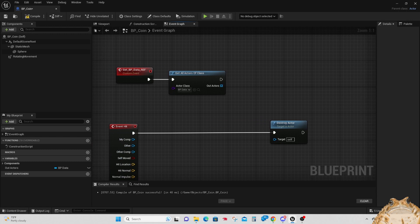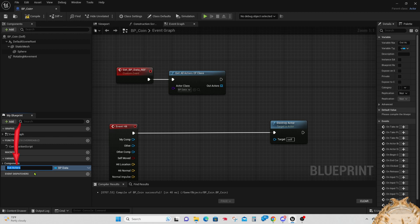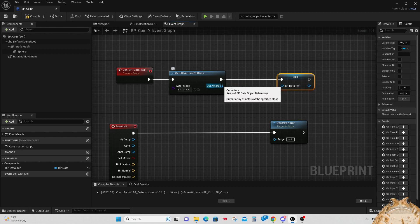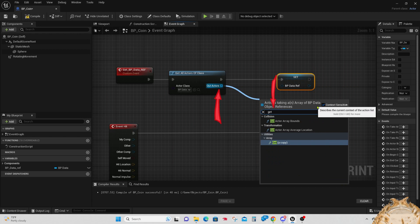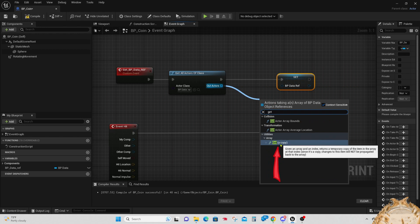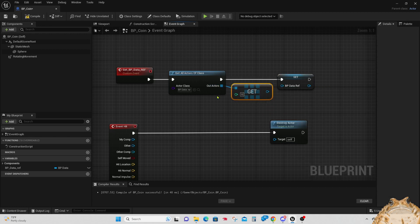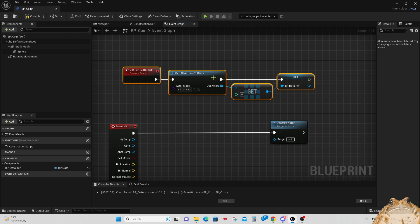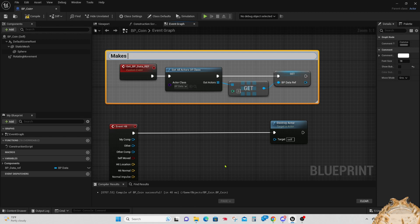We still need to rename our new data element — I'm going to call mine 'bp_data_ref'. Now drag that into the field and get the Set node, so now I have the proper Set. I drag off of the Out Actor from Get All Actors of Class, open the menu, put 'Get', select 'Get (is a copy)', and connect that into the blueprint data ref. Let's put a comment around that and say 'Makes blueprint data available to this blueprint'.